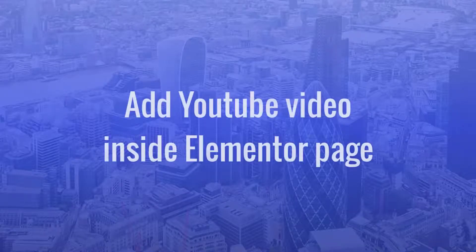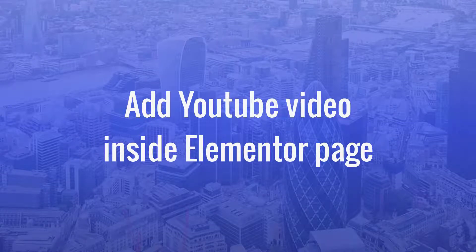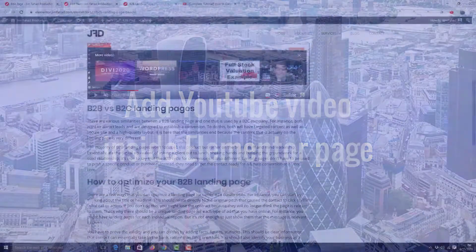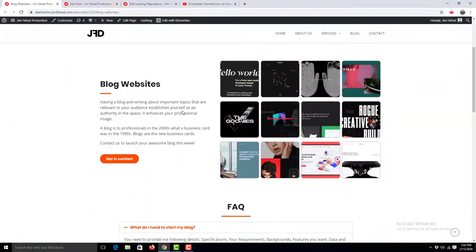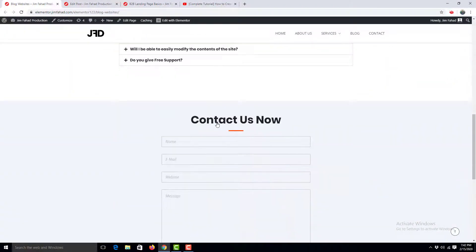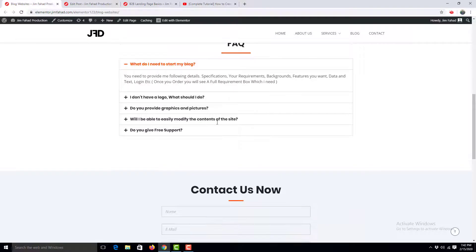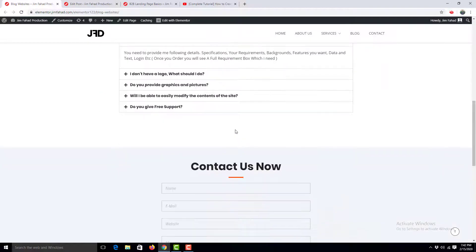Now we'll see how we can embed a video to a page which is built using Elementor page builder. This page I'm building using Elementor. I want to embed a video underneath this section right here. To do this,